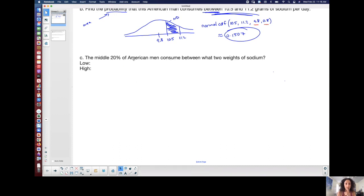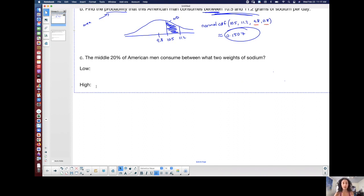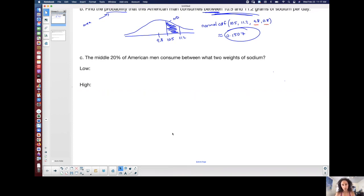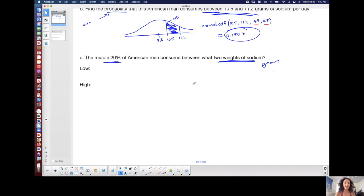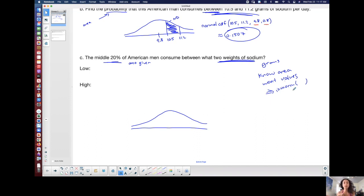The middle 20% of American men consume between what two weights of sodium? Now they're asking for grams — asking for the grammage — and they give me area. When I'm given a percentage, that means I'm given an area. If I know area and I want the values, then I'm talking about using inverse norm. Normal CDF or inverse norm: do you want area? Use normalCDF. Do you know area and want the value? Use inverse norm.